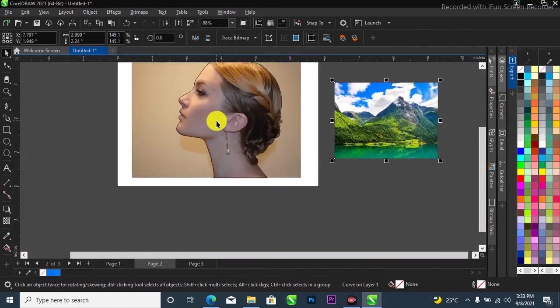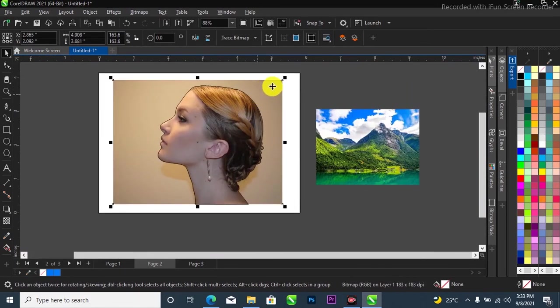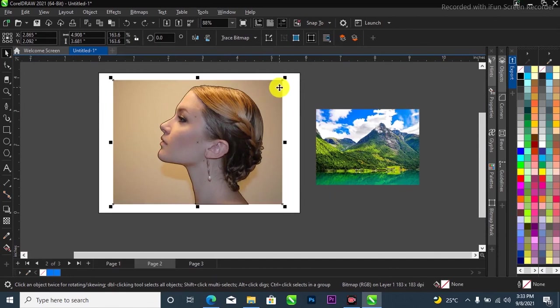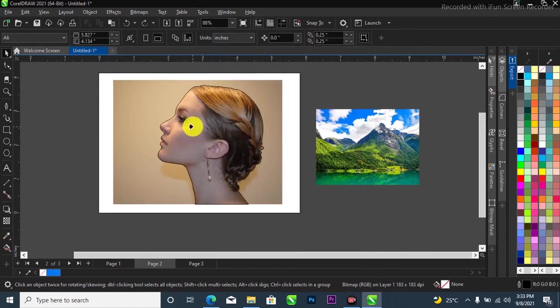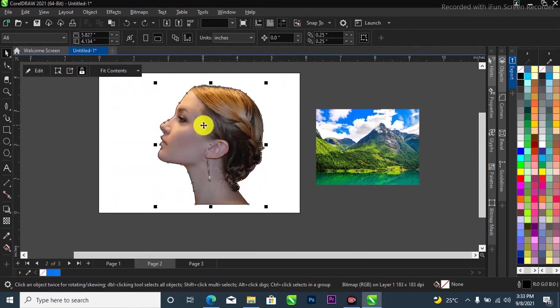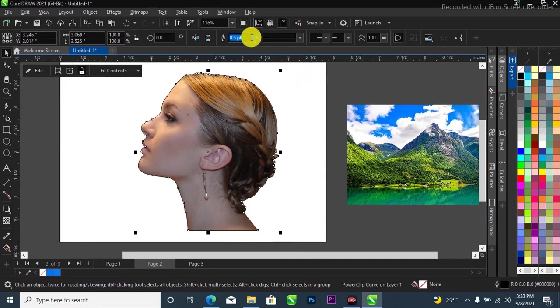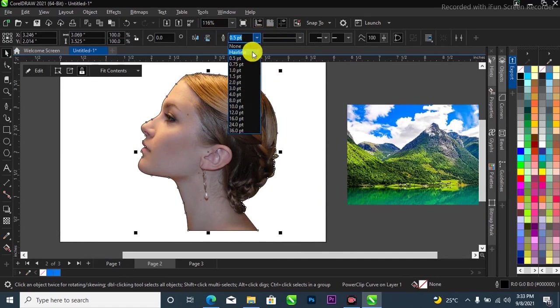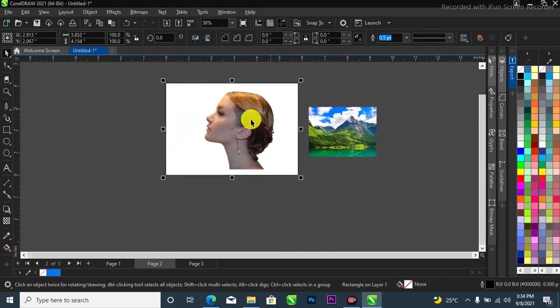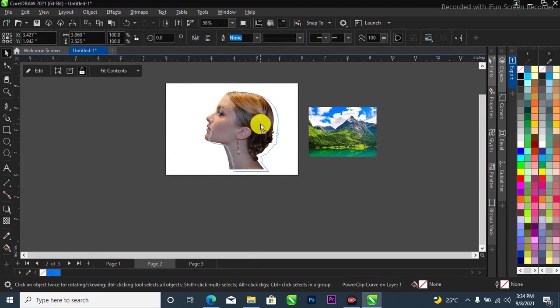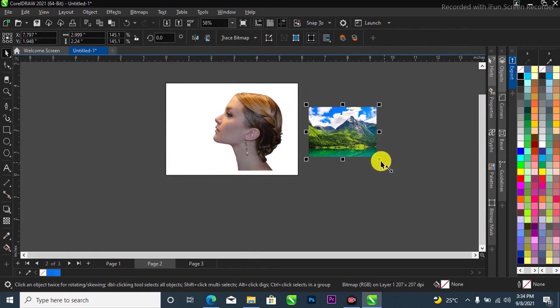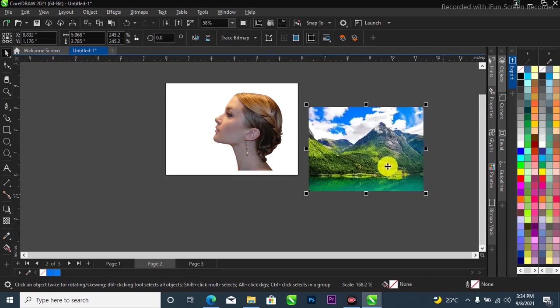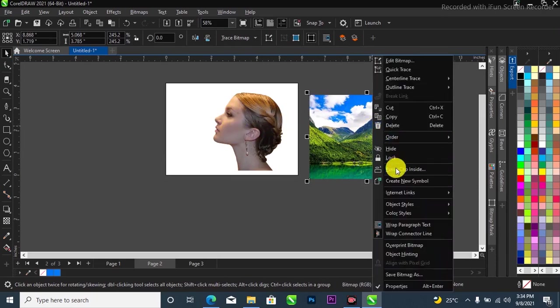I'll just select the image like this, then I'll click on it and come over to this place where it says power clip. I'll just power clip it inside. I'll head over to my property bar, this place where you have my outline pen tool. I'll click on the drop down arrow then select none to get rid of the outline. I'll position it this way over here like this. What I'm going to do now is to power clip this my mountain that I have over here inside my path, so I'll right click on it.